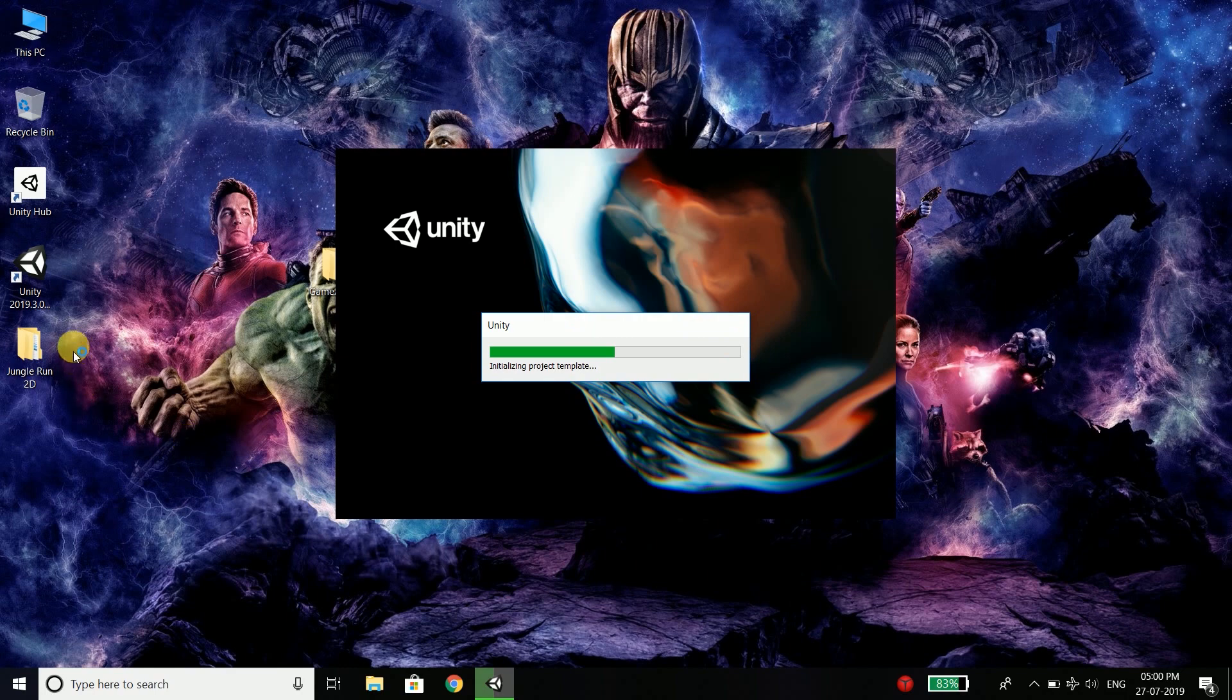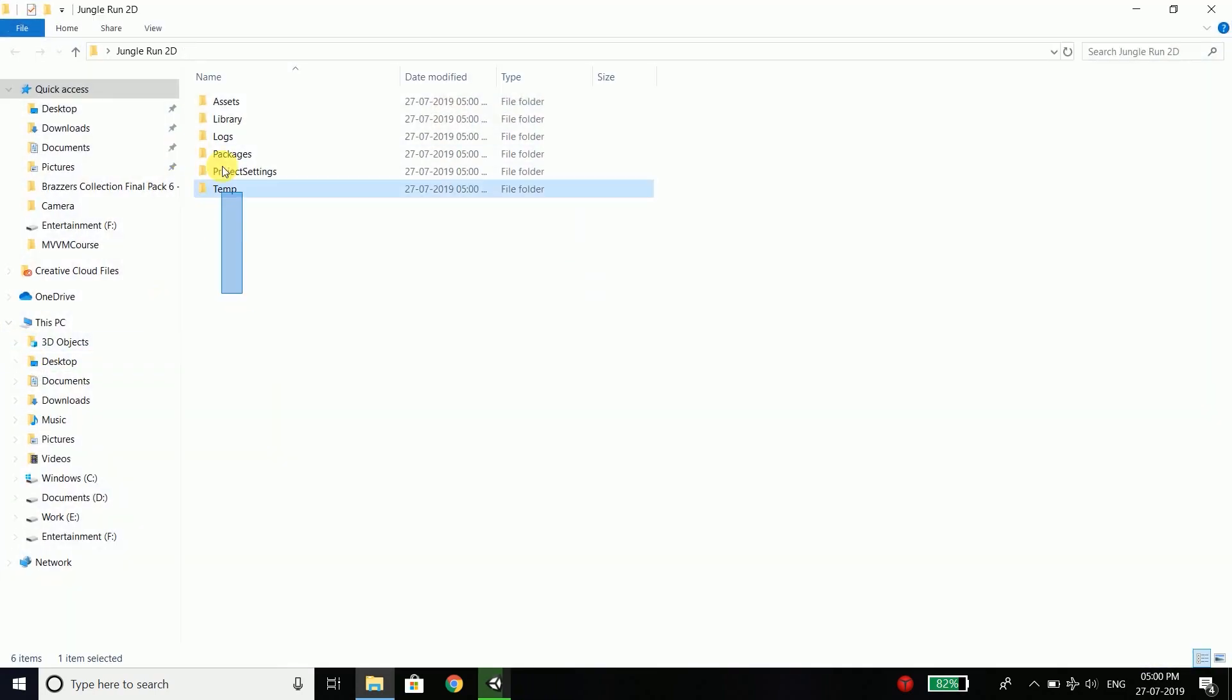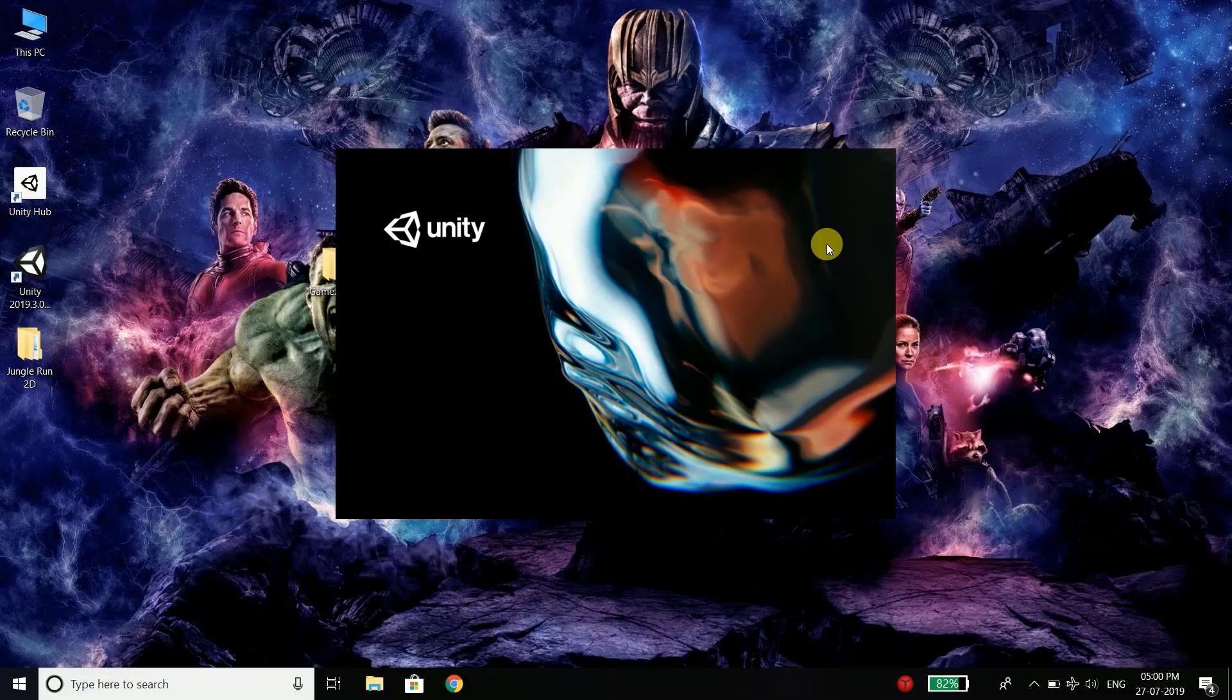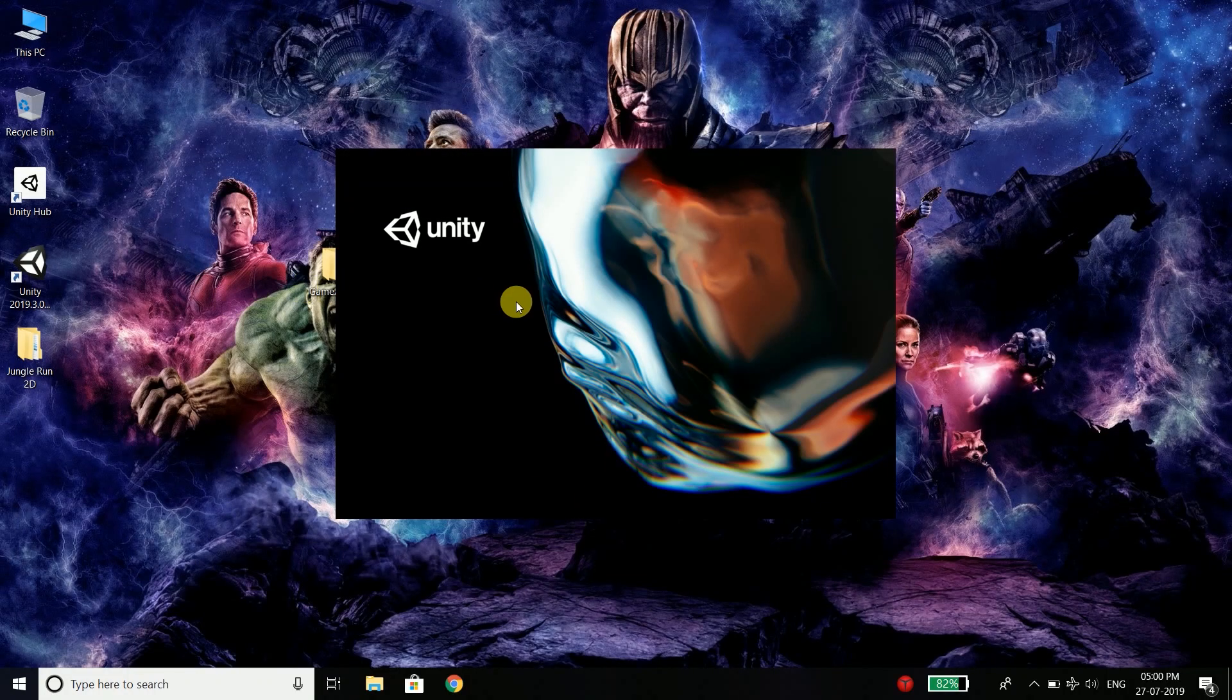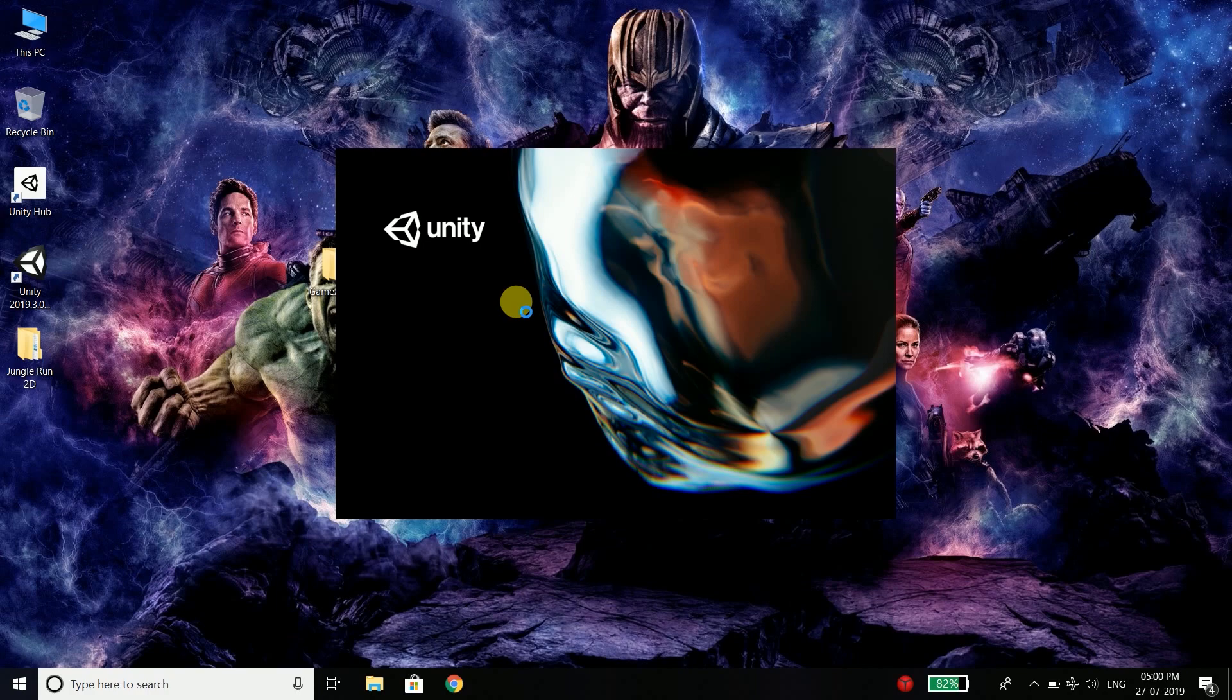You can see a folder is created and this folder contains all the files and libraries. Now the best part of using Unity is you can generate your game for any platform. For example, you can build for iOS, Windows and Android as well. Just create your game and build for any platform that you want.